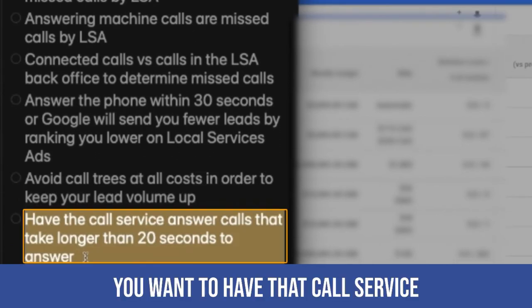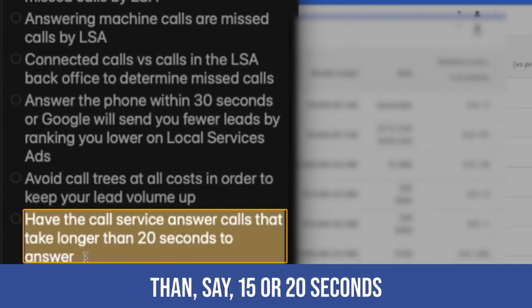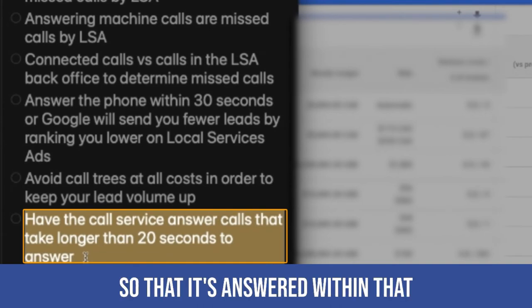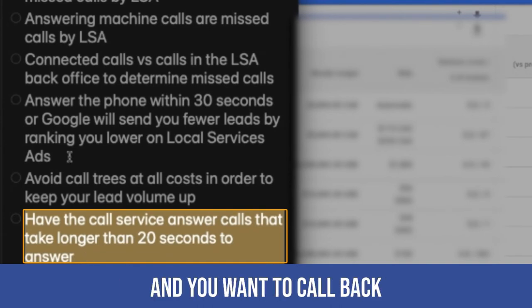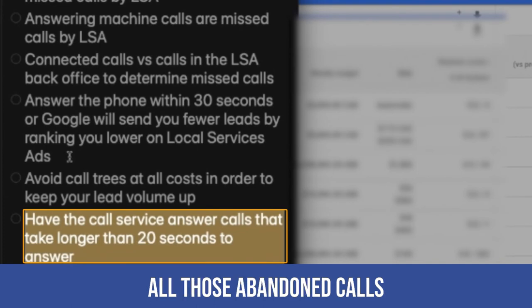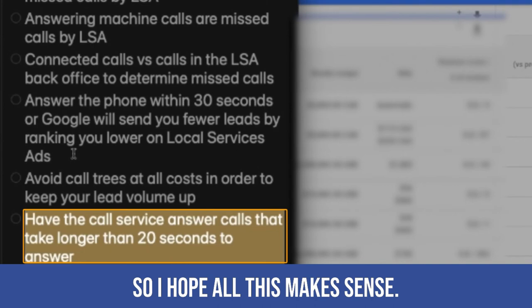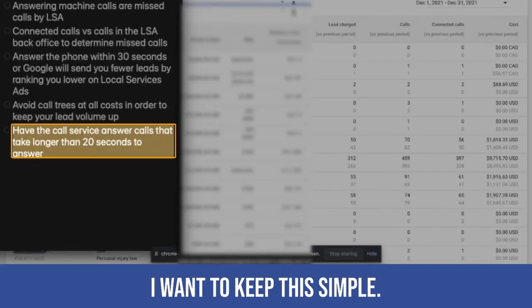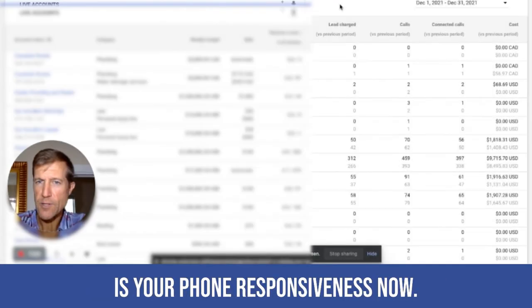You've got to avoid all that by any way that you possibly can. You want to have that call service answer calls that take longer than 15 or 20 seconds by your intake team so that it's answered within that 30 seconds, hopefully. And you want to call back all of those missed calls, all those abandoned calls as quickly as you possibly can. So I hope all this makes sense. I want to keep this simple. The other thing that you want to look at is your phone lead responsiveness.